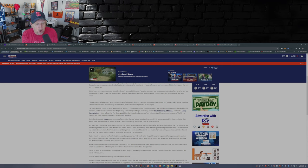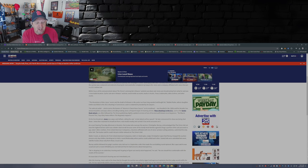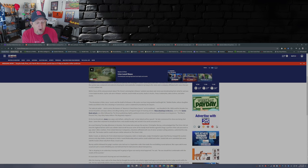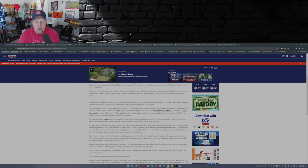Walter Seacock, an attorney for the United American Companies, told U.S. bankruptcy judge Christopher Lopez that Murray changed the auction process only days before, deciding not to hold a round Wednesday where parties can outbid each other. Sealed bids were submitted last week.